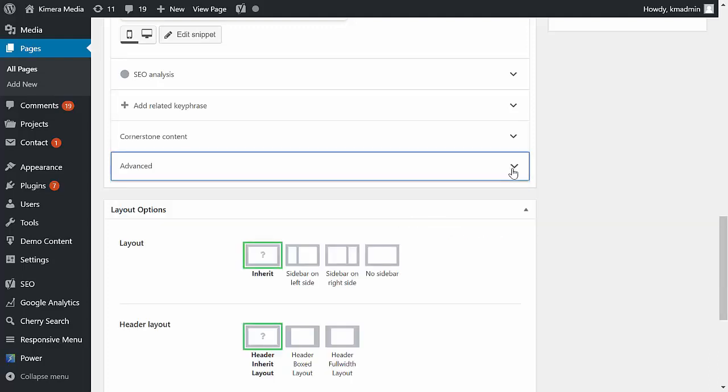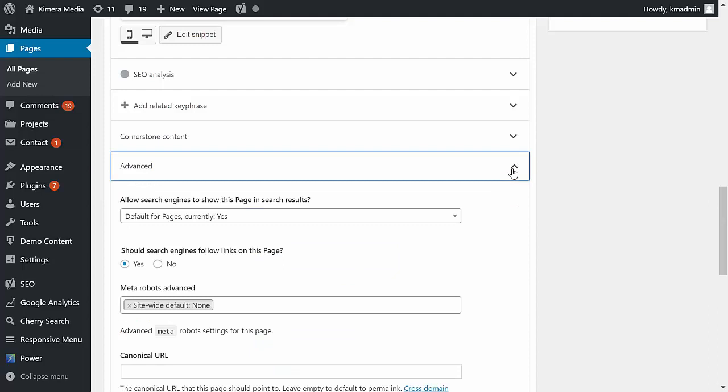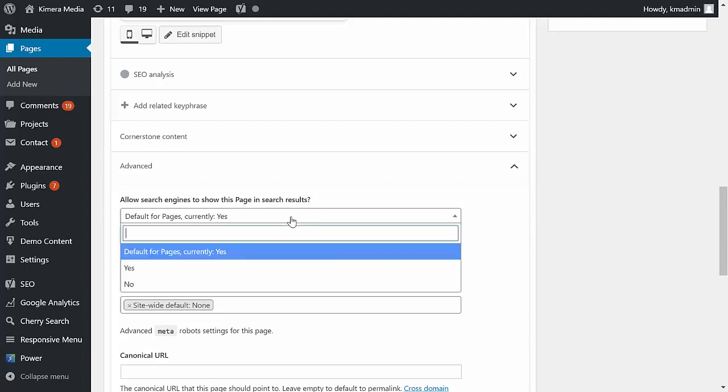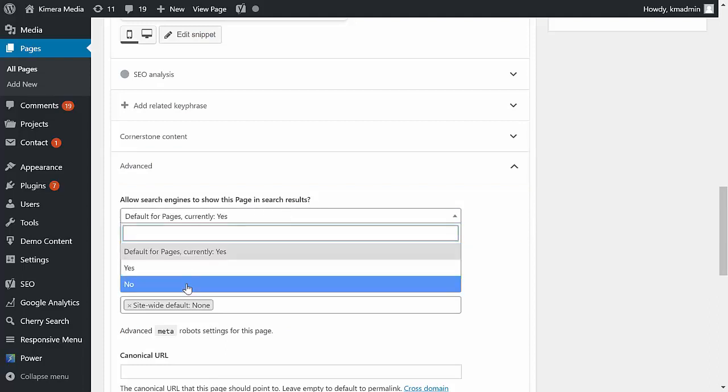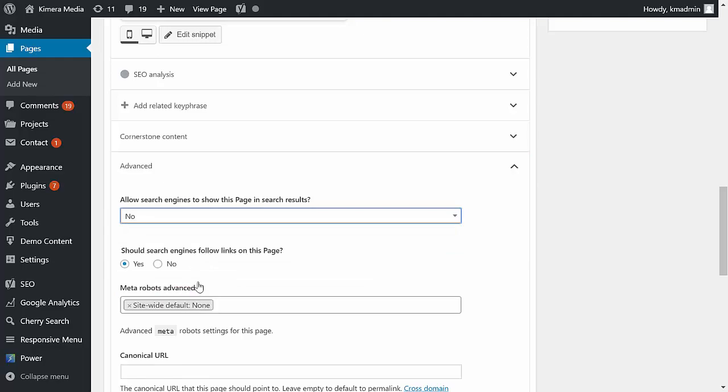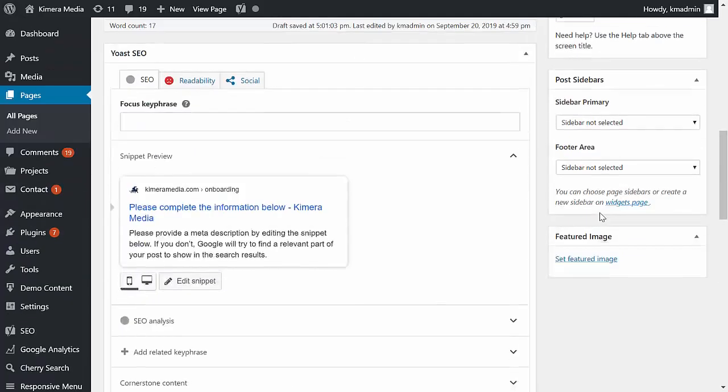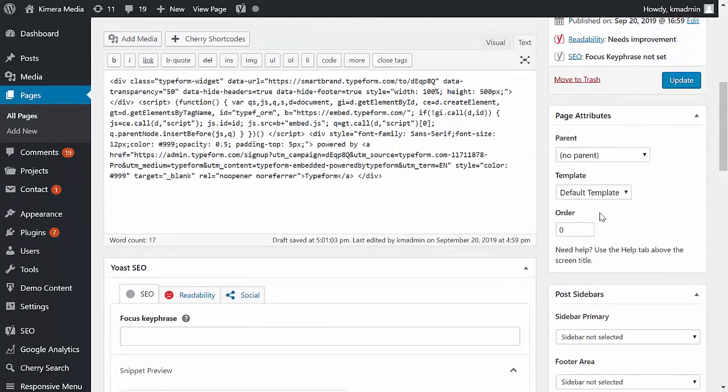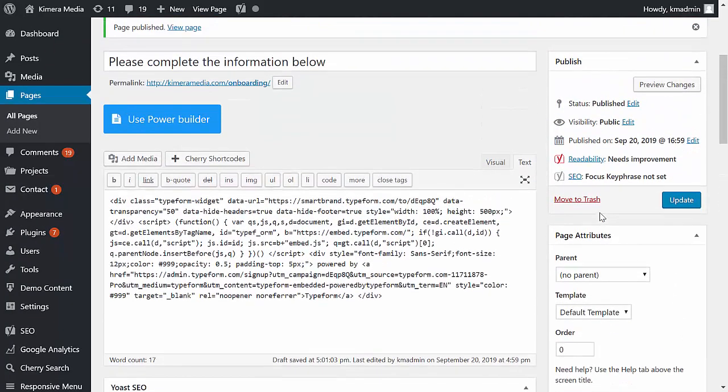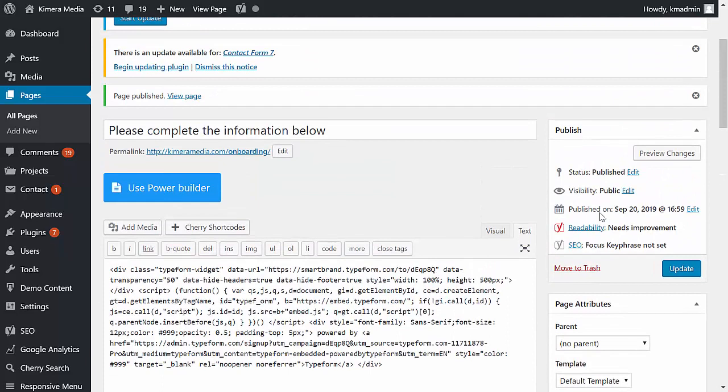I clicked on the advanced dropdown here, and then you see this section 'allow search engines to show this page in search results'. We're going to change that from yes to no, and then we're going to go up here and click on update.